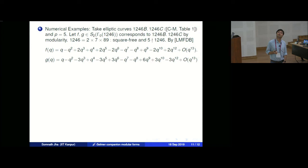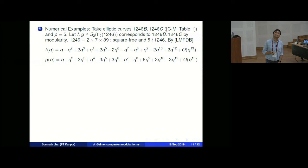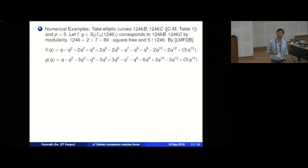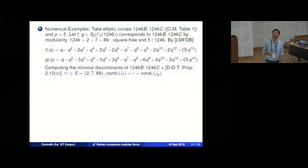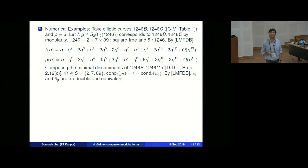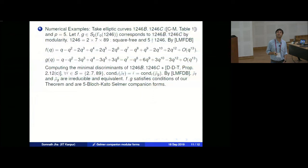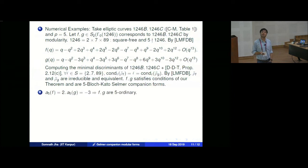Cremona and Mazur have a table in one of their papers. They take the two elliptic curves 1246b and 1246c, let f and g in S_2(Γ_0(1246)) be the corresponding modular forms. Using LMFDB, we can write down their q-expansions. We can compute the minimal discriminant, and by a result in the Darmon-Diamond-Taylor paper, we can verify that the conductor hypothesis is satisfied. These are irreducible and the representations are equivalent, so they satisfy all conditions of our theorem and are 5-Bloch-Kato Selmer companion forms.